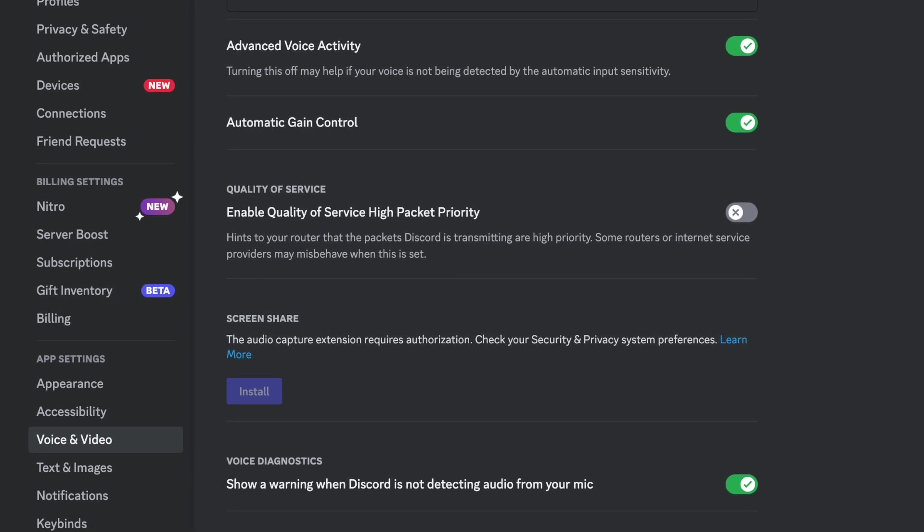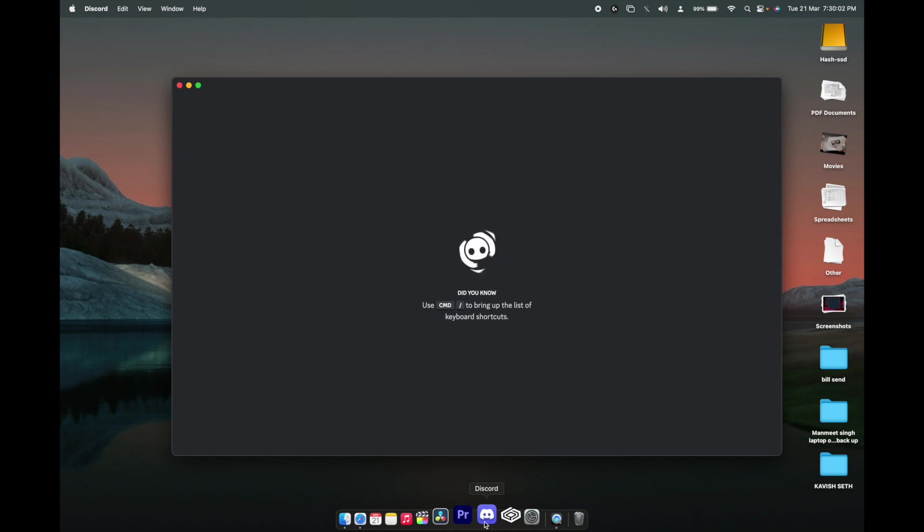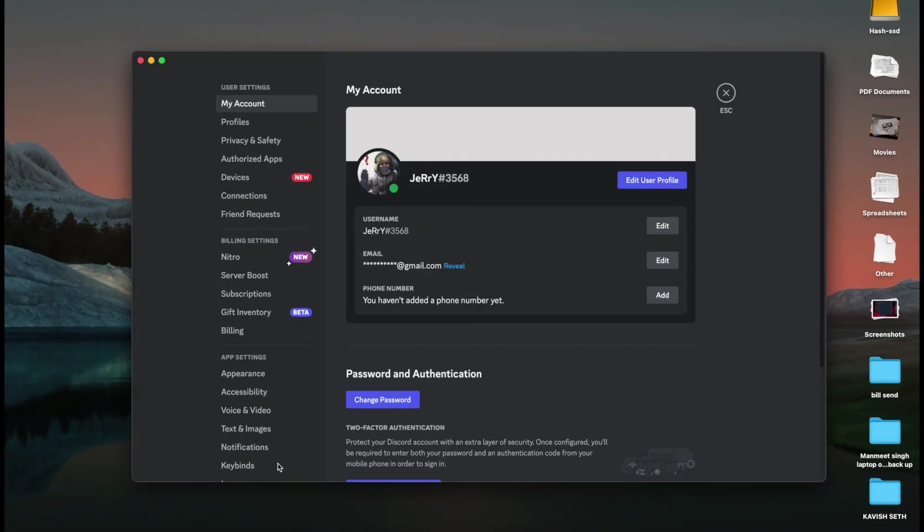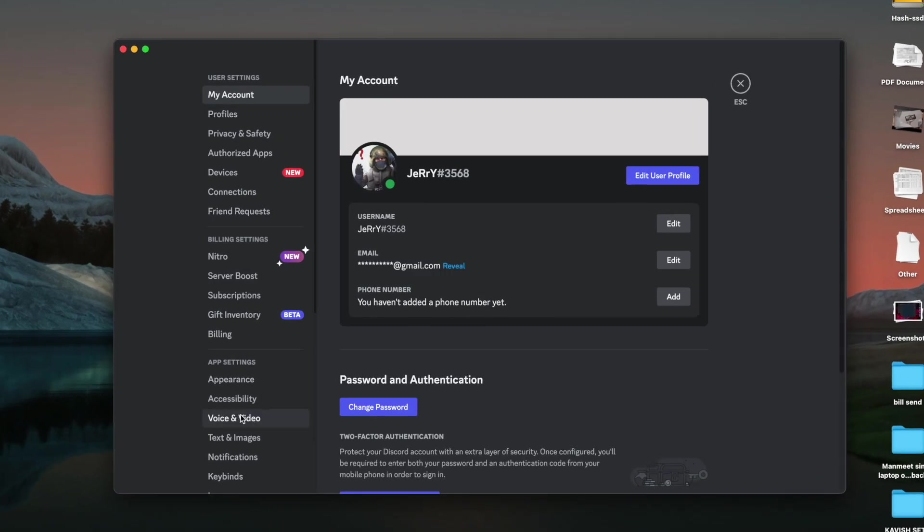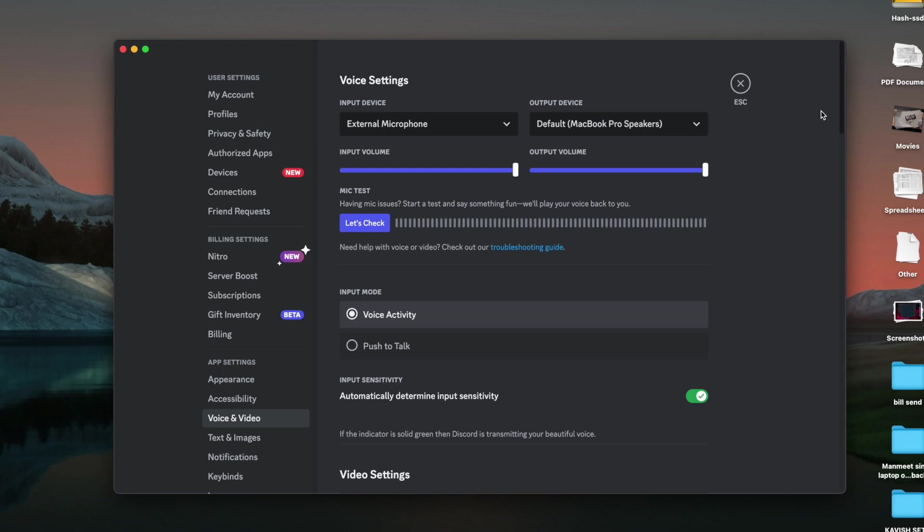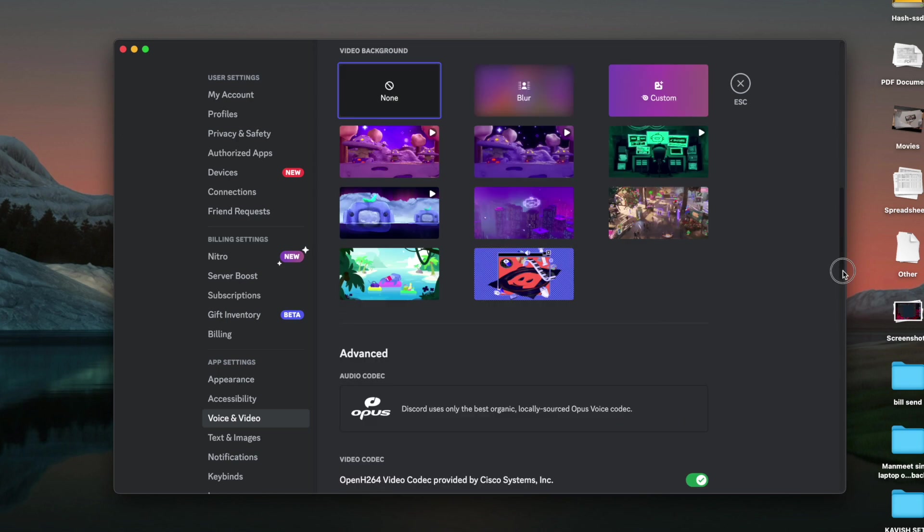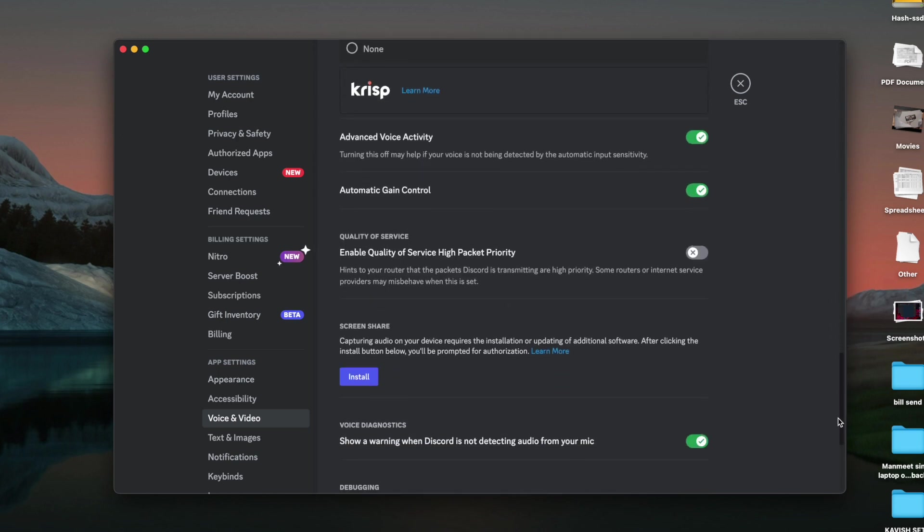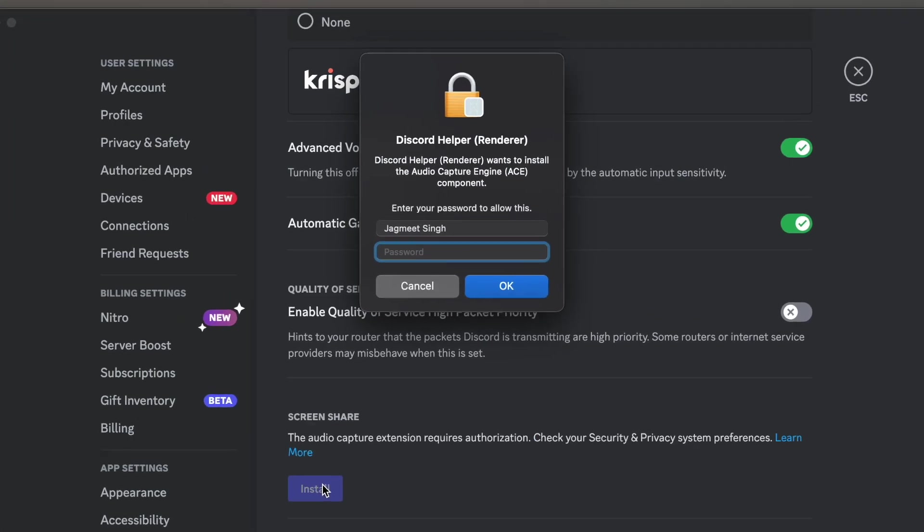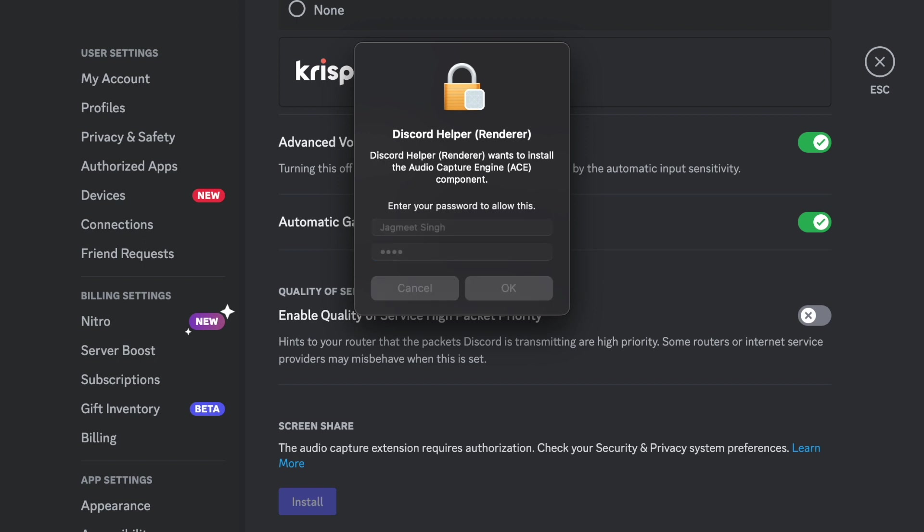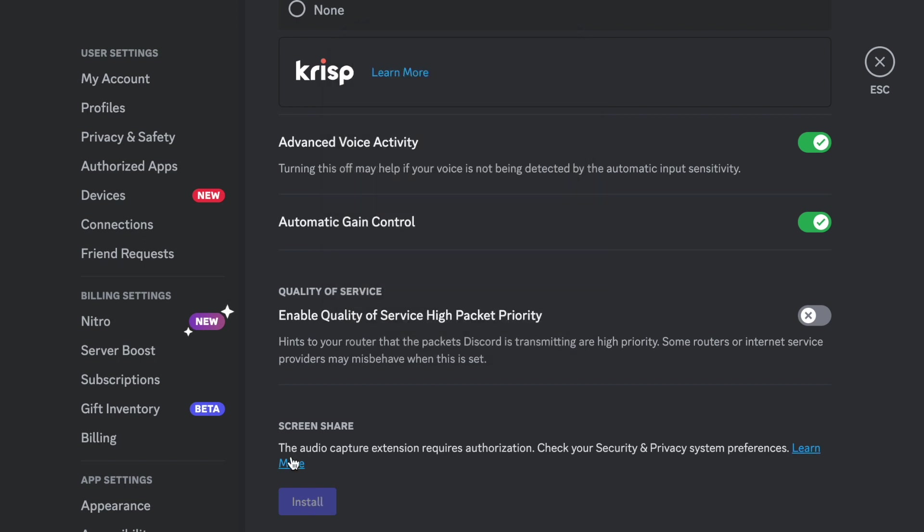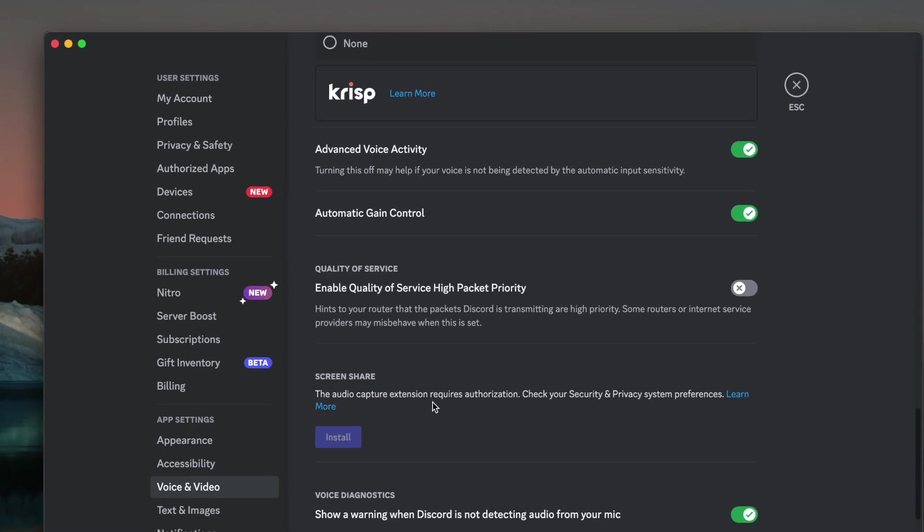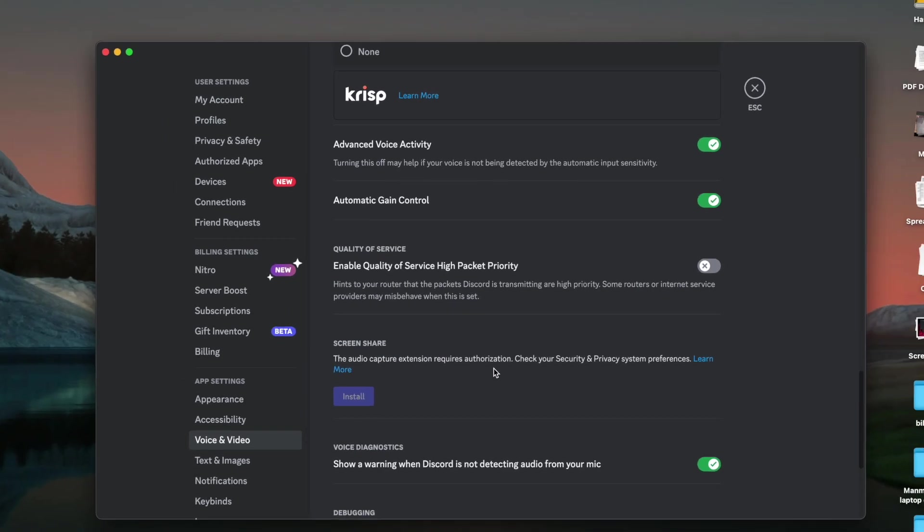Once you open up Discord and go to settings, then go to voice and video and scroll down. You'll see an install button. Once you click it and enter your password, you'll see the error: audio capture extension requires authorization.